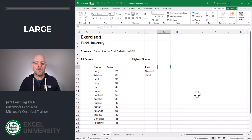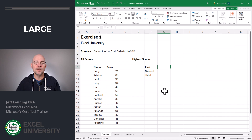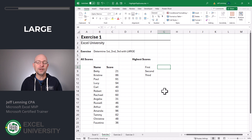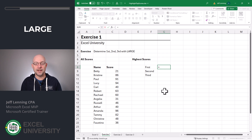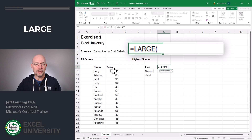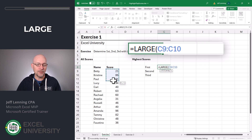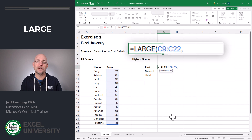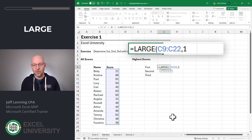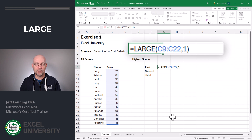Exercise 1. To answer this question, I've set up the following illustration. We basically want to highlight the top scores. So the first thing we need to do is identify the top scores. We're going to use the LARGE function for that. Equals LARGE. The first argument is the array, which is simply the list of scores. The second argument is k. In this case, it's 1, meaning we want the first largest score.